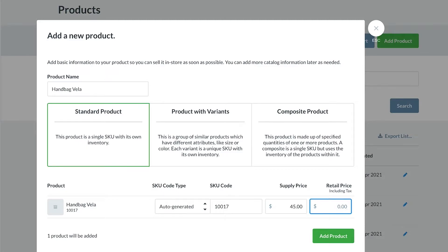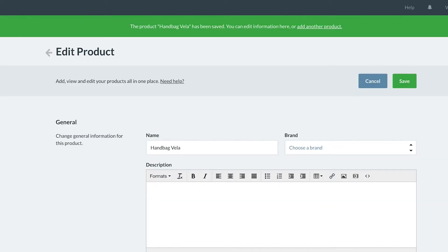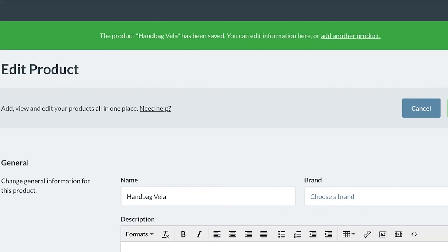The final step now is to add the retail price and click create product. Once this product has been created, you will land on the edit product page. On here, you can add more information to the product you have just created, or you can click add another product in the banner above.